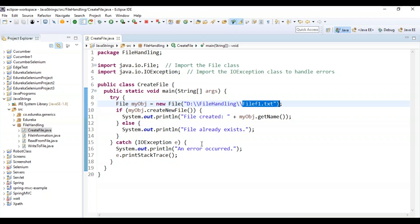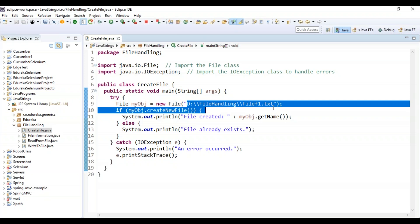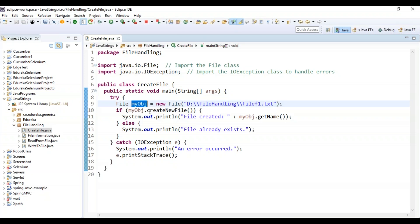I want to create a file at a specified location, so I'm providing the full path. If myObj dot createNewFile succeeds, it prints 'file created' and gets the object name using getName — which will be fileF1.txt. Else if the file already exists, it will say 'file already exists', and any exception will be handled in the catch block.